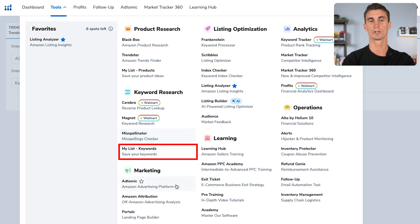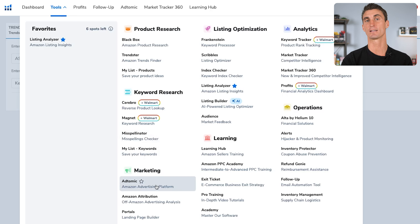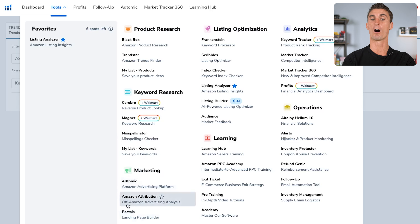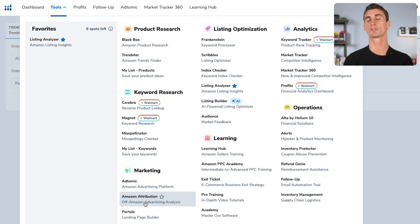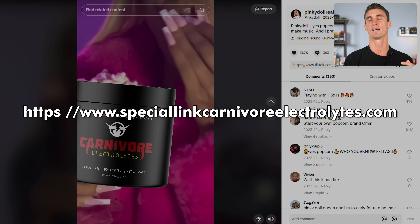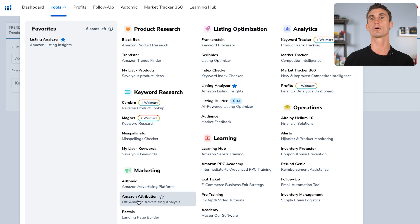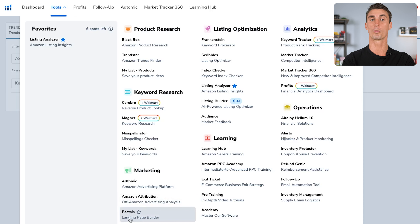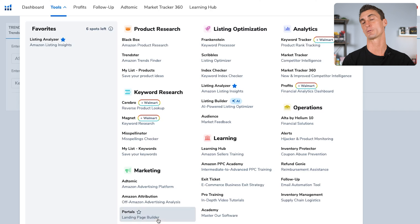There's also My List of keywords. Atomic is an advertising tool that helps you advertise on Amazon and automates a lot of your advertising. There's Amazon Attribution for off-Amazon advertising analytics — when you're advertising your products off Amazon and want to track where your Amazon sales are coming from. For instance, if you're promoting on TikTok, you can create a special link to track that those sales came from TikTok. Maybe you're also advertising on YouTube; you can figure out what's working and what's not. There's also Portals, which is a landing page builder — like websites that capture emails or leads.